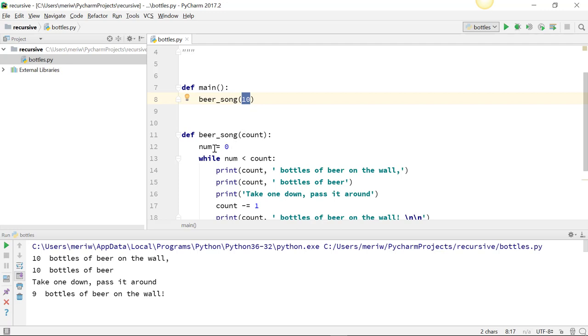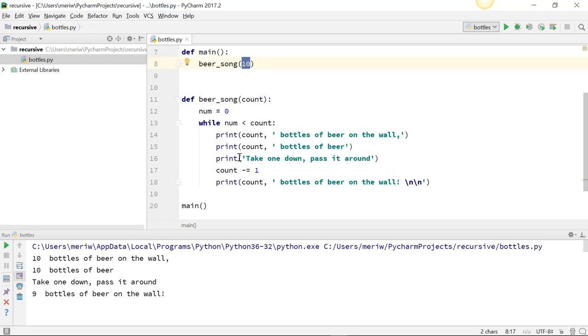I initialize my variable of num to 0. And while num is less than count, I'll print count bottles of beer on the wall and do the song. I subtract one from count here, because it's after take one down passed around.